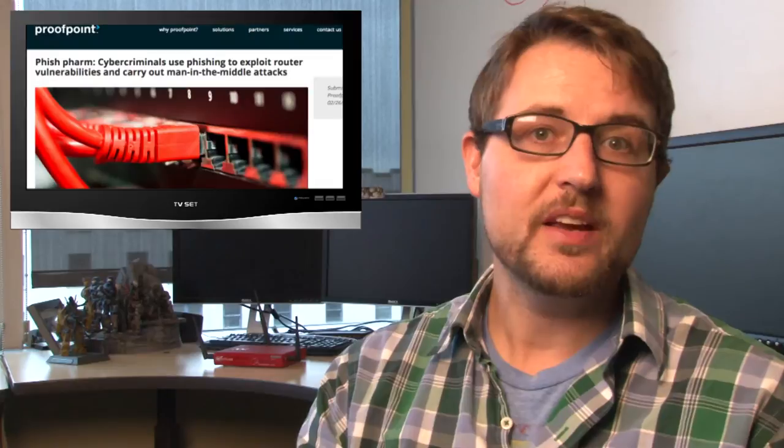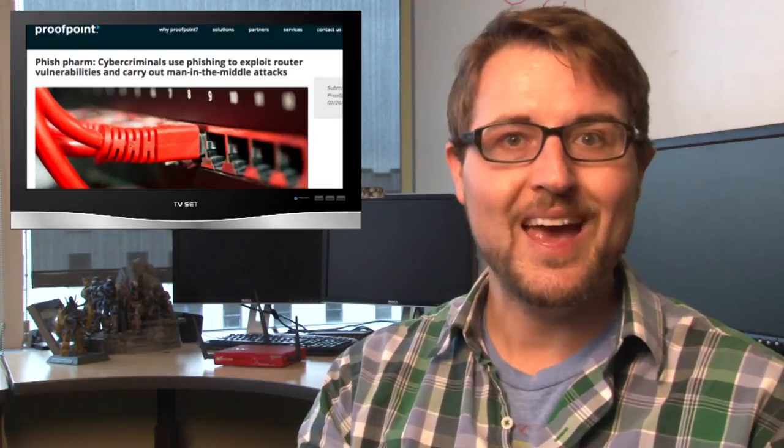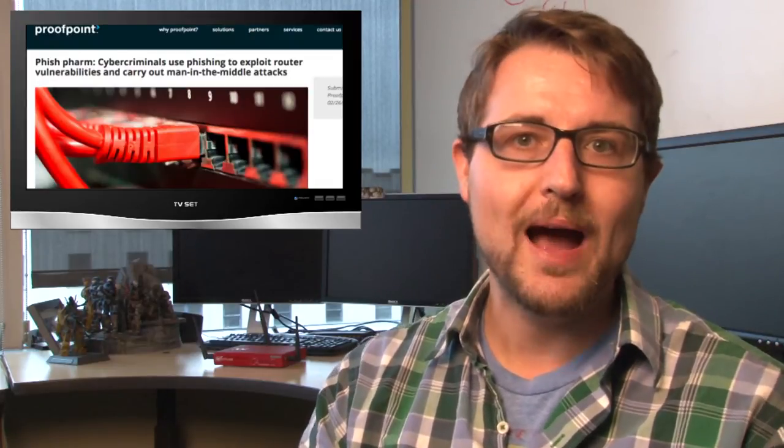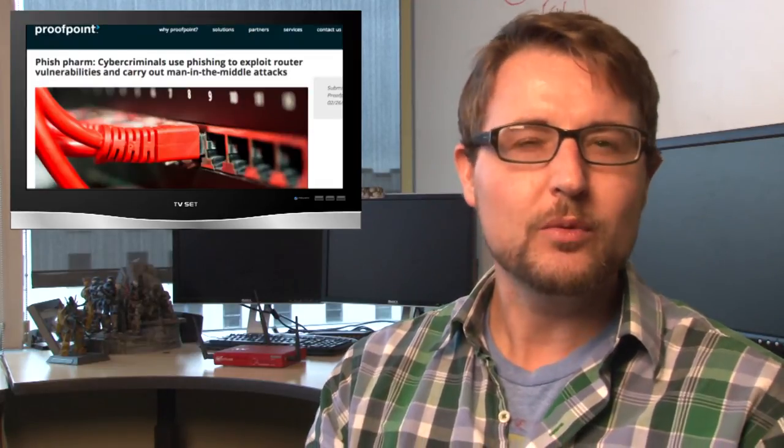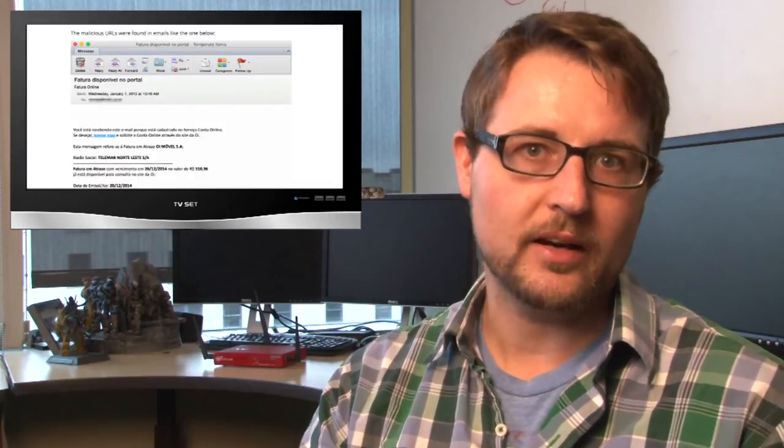Anyways, this is kind of an interesting new attack angle because it requires no malware. There's really nothing but this malicious email for you to detect.